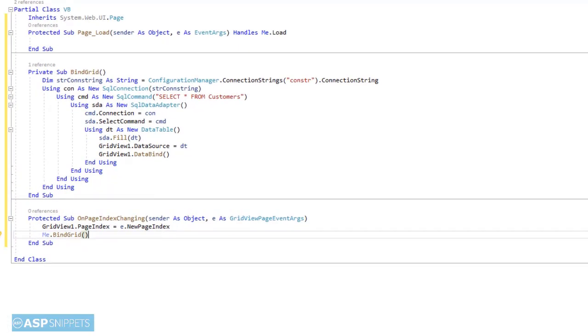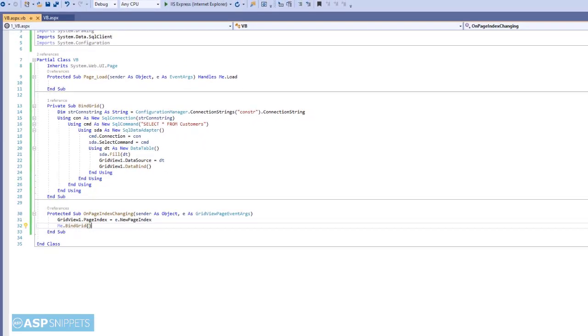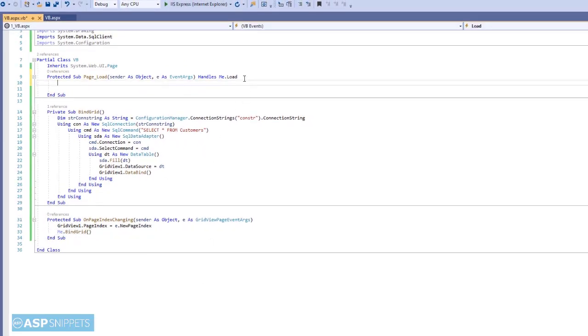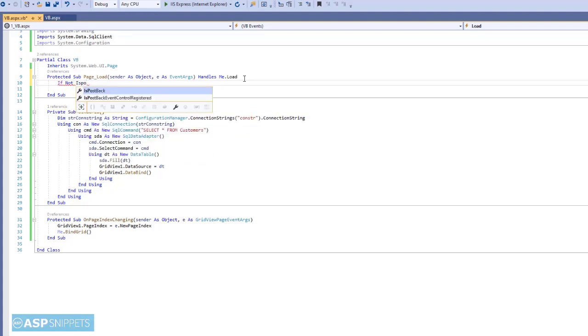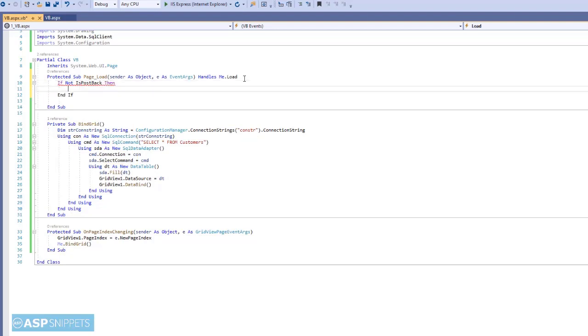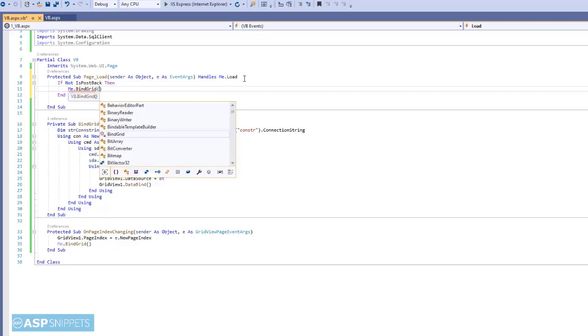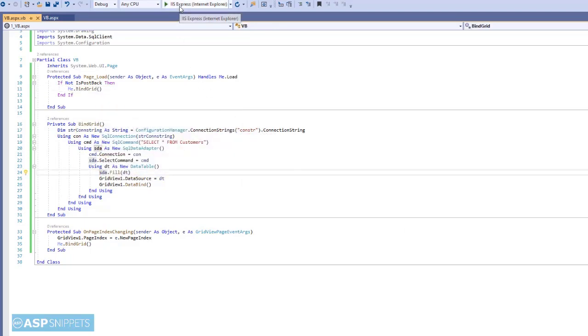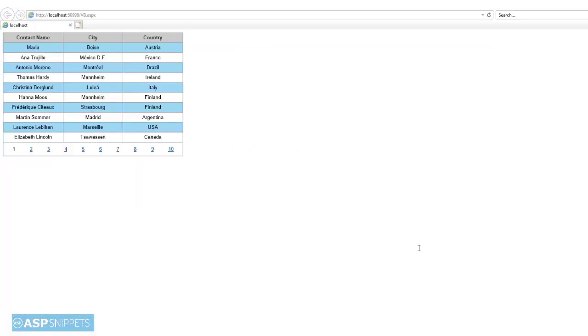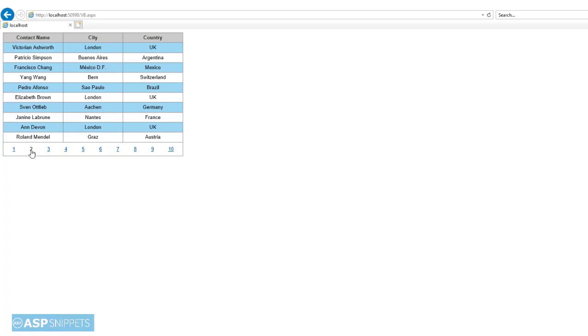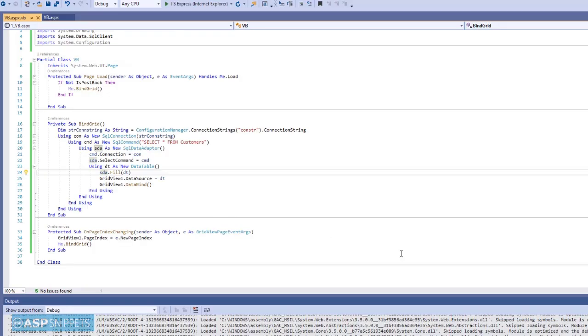So the grid view population part is completed. Now inside the page load event handler, within the not-is-postback condition, we will call the bind grid method. So let's run the code and check it. As you can see the paging is working properly. Now let's move to the next part which is exporting grid view to Excel.